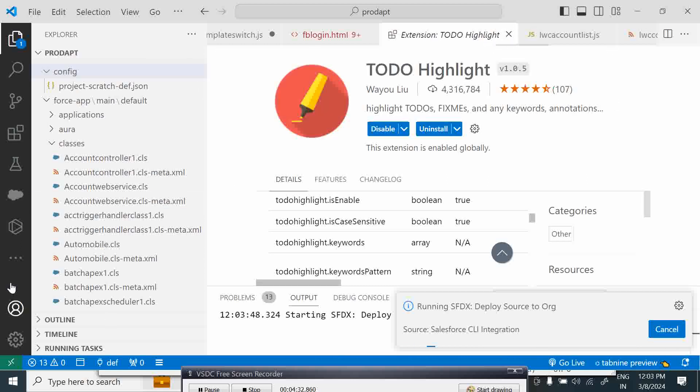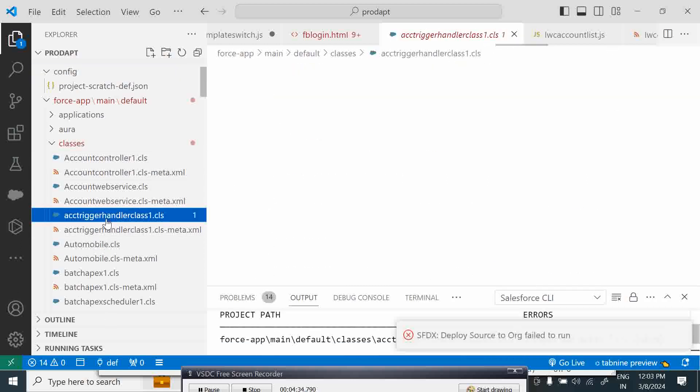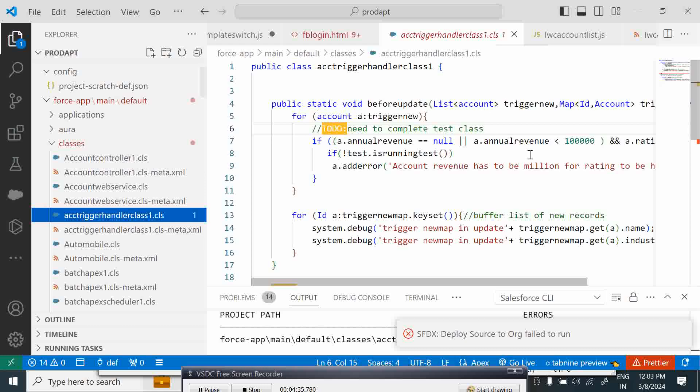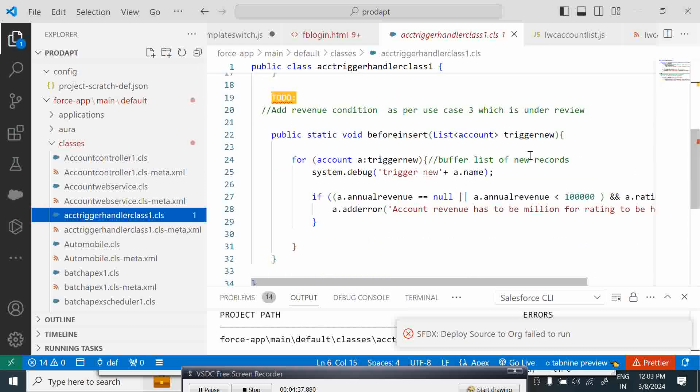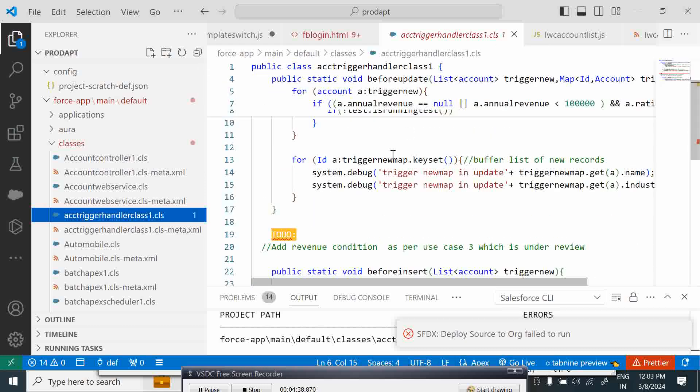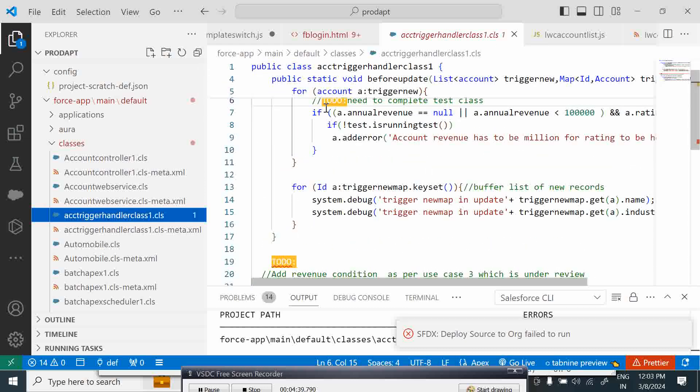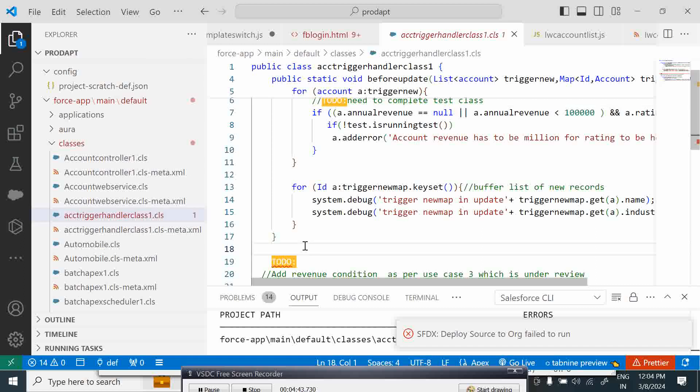Suppose I come back the next day and I just open it. If I just want to quickly go over here, it could be a big piece of code. This clearly highlights to me what you have to do. You can also have keywords like FIXME.